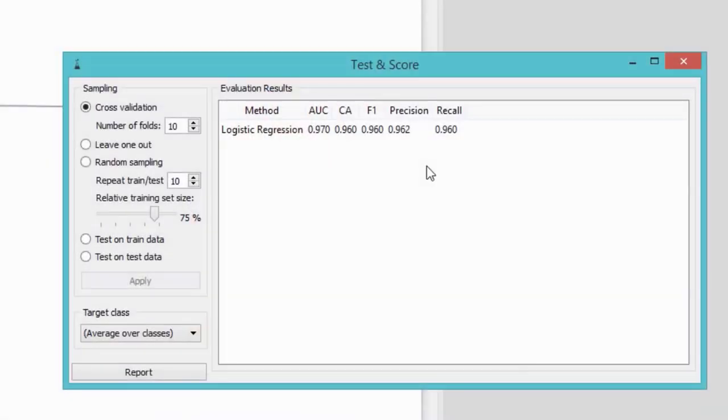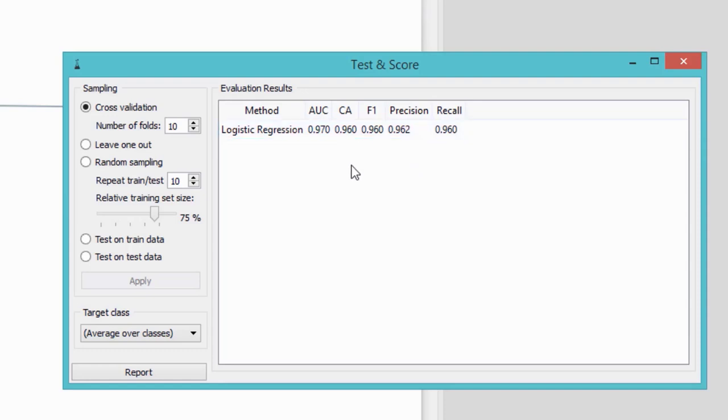In our case, cross-validation splits the data into ten subsets, uses nine for training the model, and the remaining subset for testing it. It repeats this procedure nine more times, each time using a different subset for testing. Cross-validation results are reported on our right. What do these numbers mean? The simplest one to understand is classification accuracy, in the second column. It reports on the proportion of correctly classified data instances. Looks like classification accuracy was 96%.